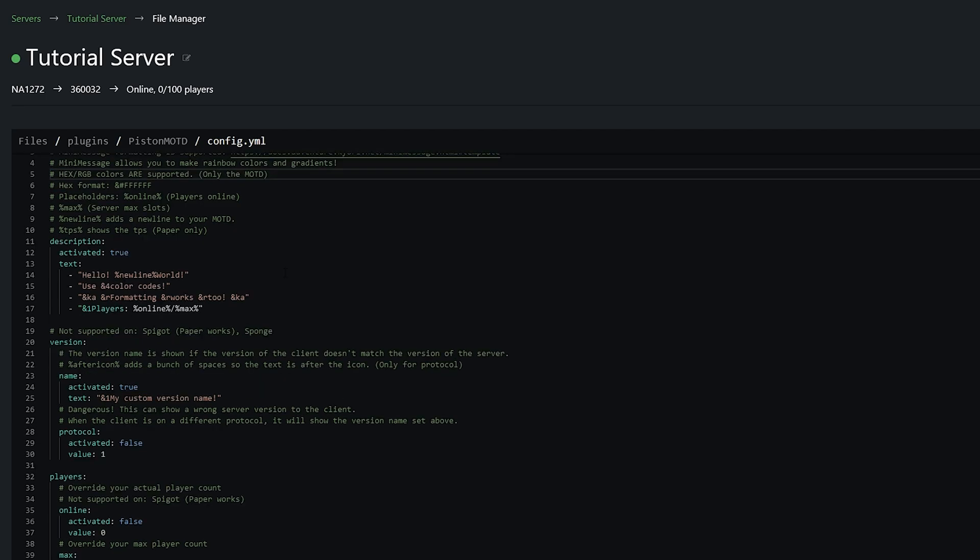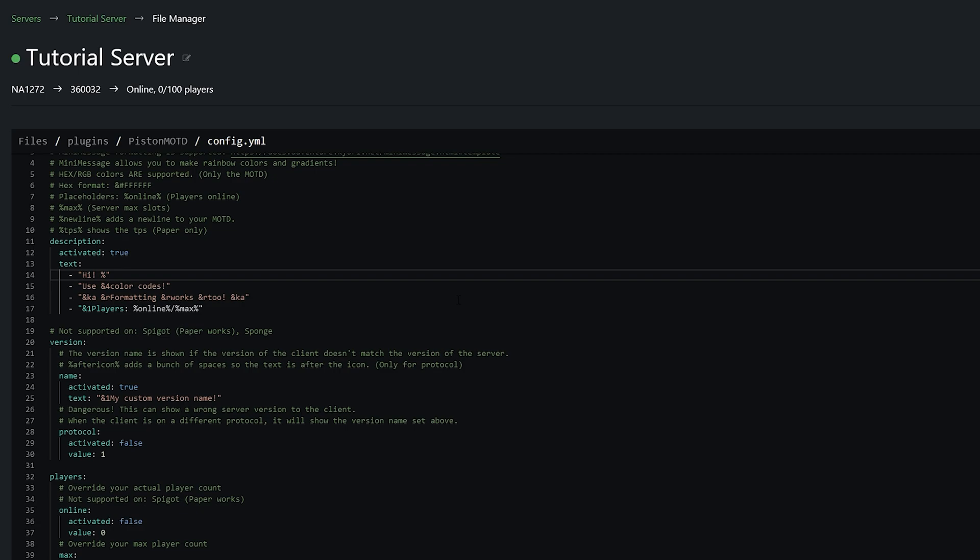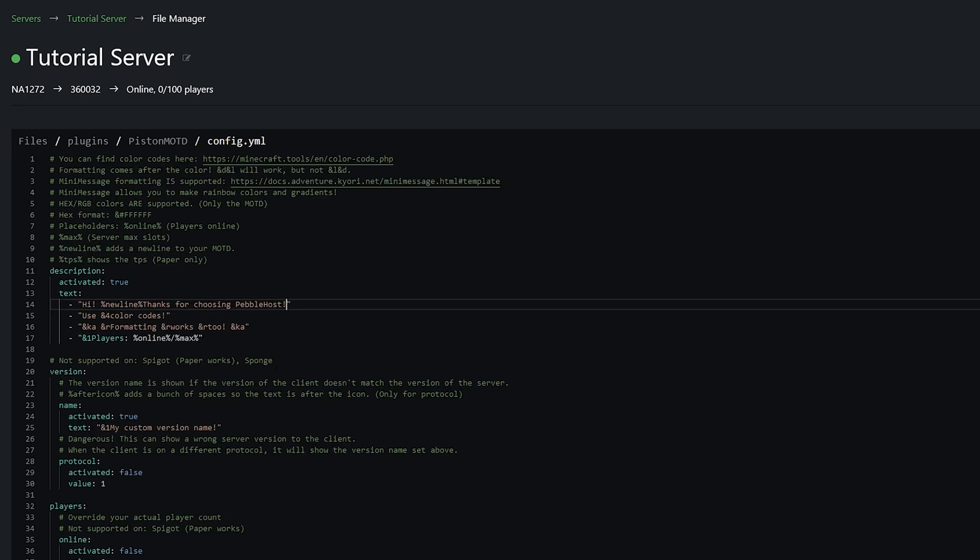So let's go ahead and actually change one of these lines. So I'm simply going to change this first line to high and then we're going to put percent new and then line and then percent and then instantly after that without a space you're going to put your next line of text. So I've now made it high and then on a new line thanks for choosing Pebblehost. Now let's go ahead and actually color this.